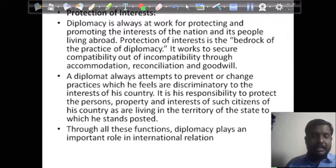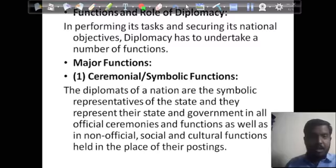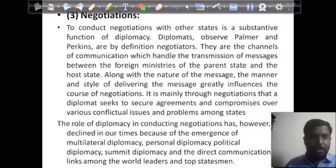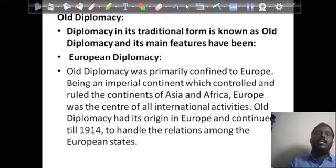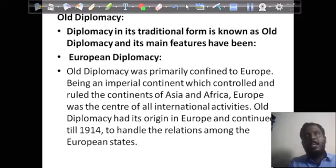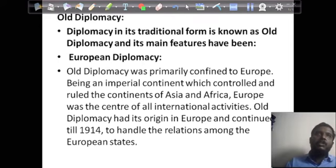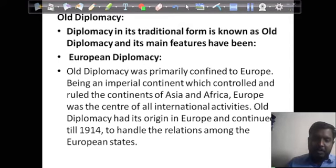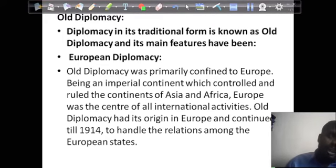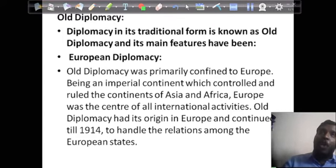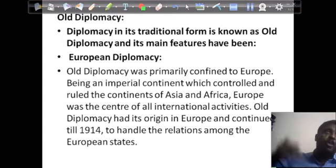Through all these functions, diplomats play an important role in international relations. The main functions of diplomacy are ceremonial representation, negotiation, reporting, and protection of interest. The kind of diplomacy has changed over time because the nature of relationships among nations is also changing — there are new politics and new international relations. But there is also old diplomacy that existed long ago.